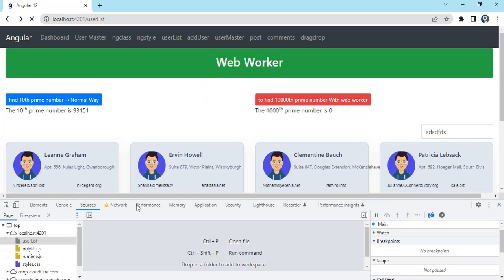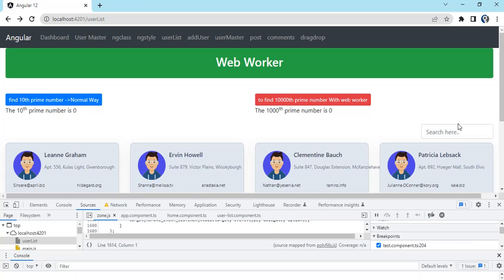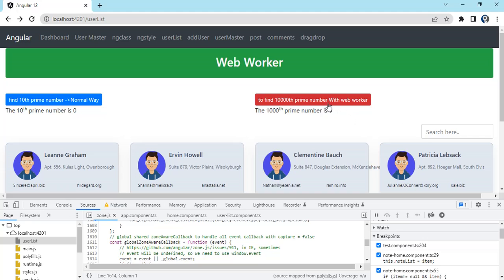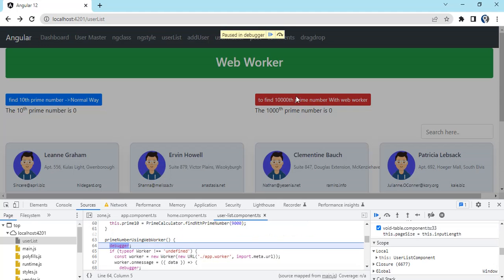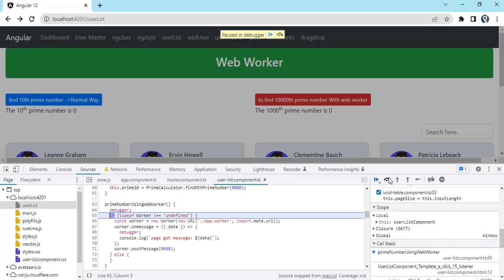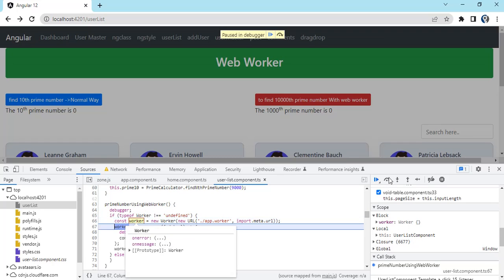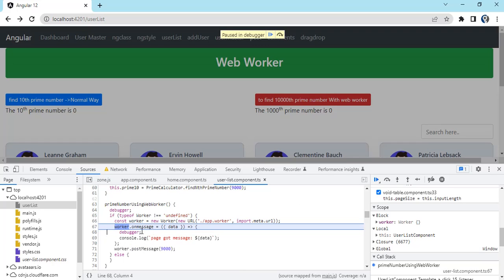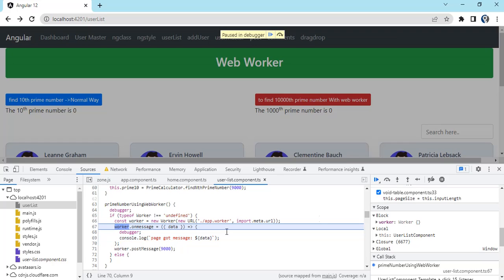Let me enable the debugger. Once I click here, first it goes to my prime number using web worker function. It creates the worker. We have two callbacks: onError and onMessage. We implemented onMessage; we can also implement onError if we come across any error while creating web worker. Currently we just implemented the success callback.